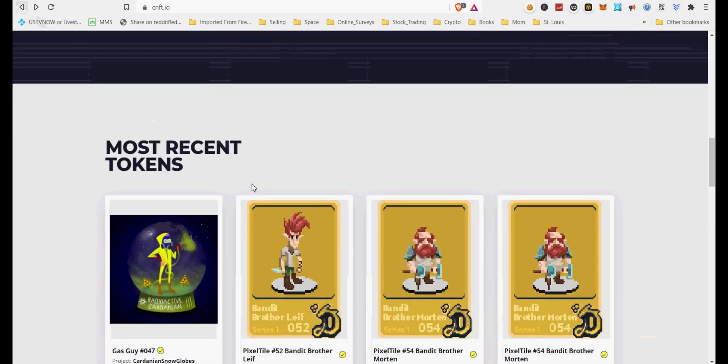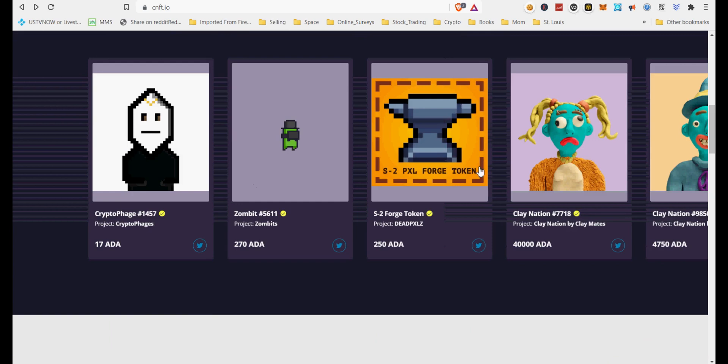Please subscribe and hit the like button to let YouTube search gods know about this Cardano Yoroi wallet creation video. Happy crypto.